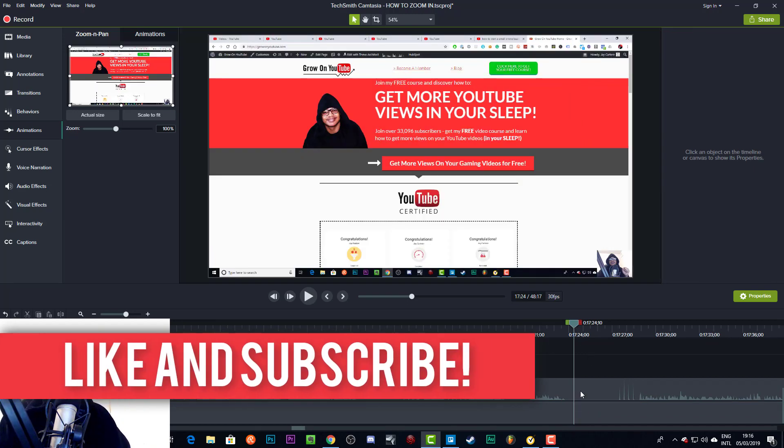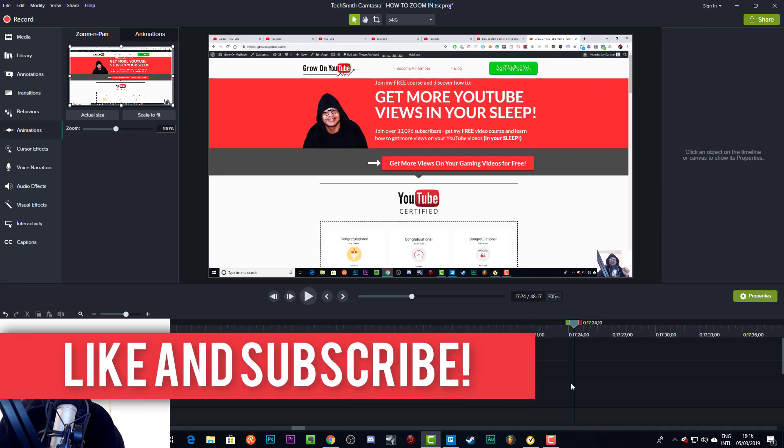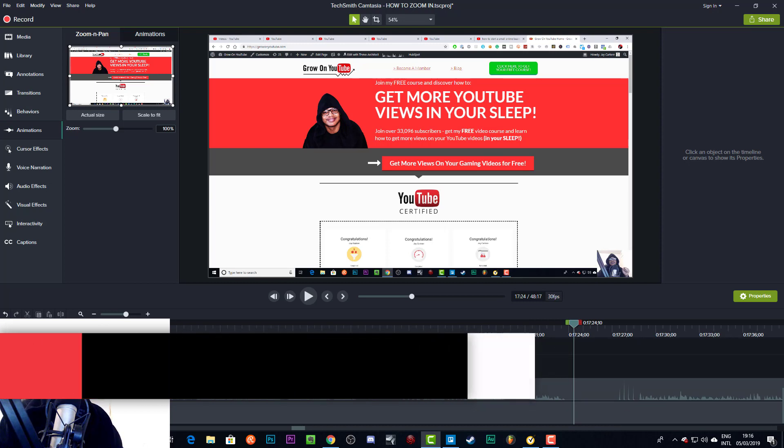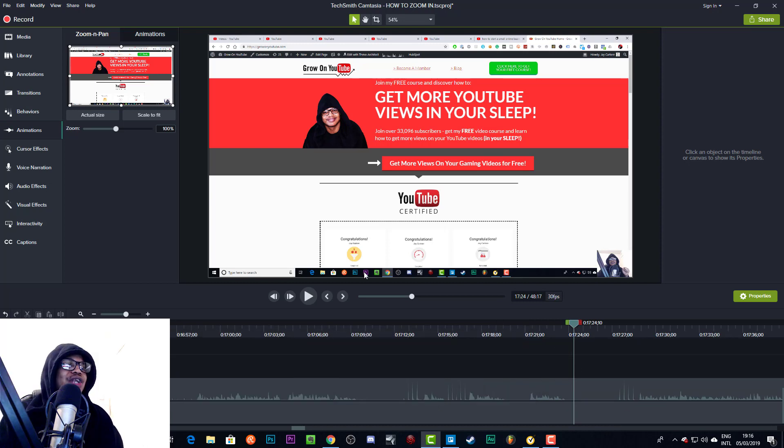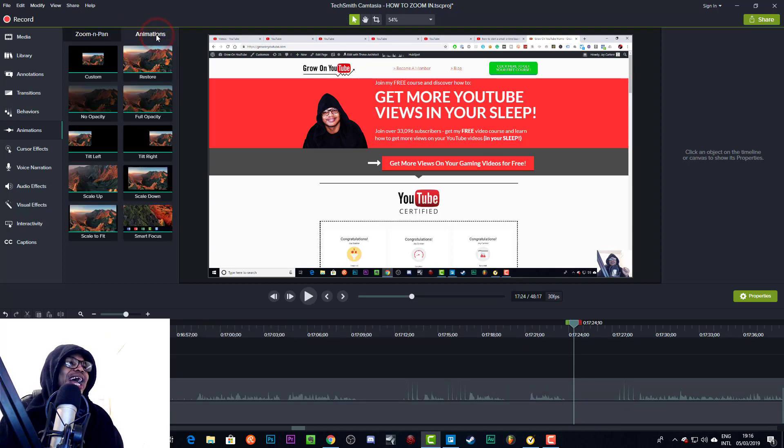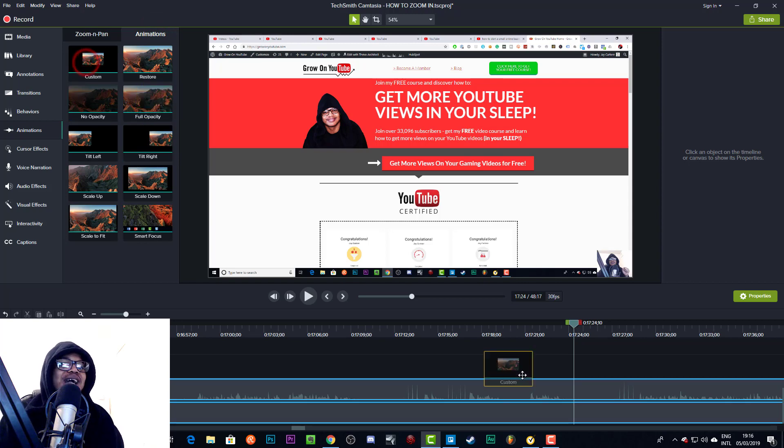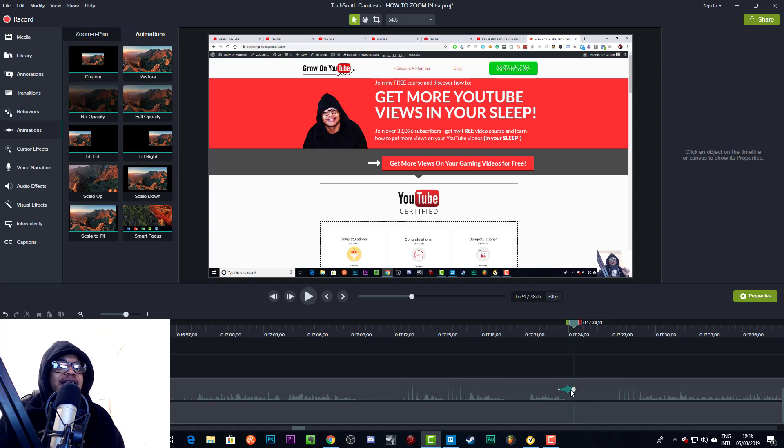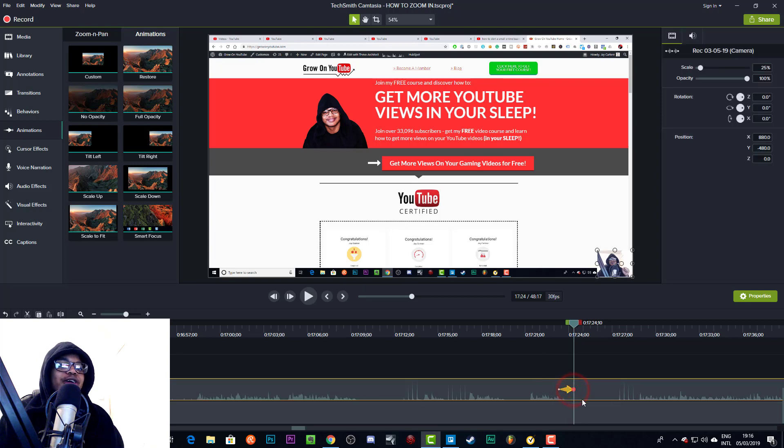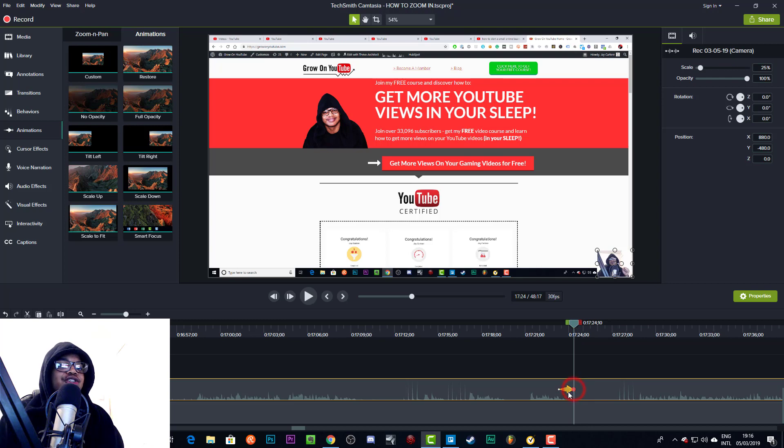If you do not want this to happen and you only want this animation to be on one specific piece of footage, and you don't want to have to delete it from every piece of footage like I just did, what you can do is you can go to Animations, you can go to Custom.